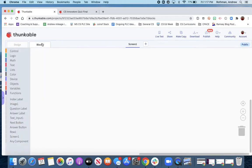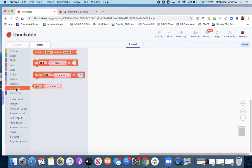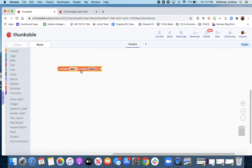So we're here in the blocks. We're going to initialize a couple of lists. When we make a list in Thunkable, we have to start off with a variable, which we'll name the name of our list. This will be our question list.